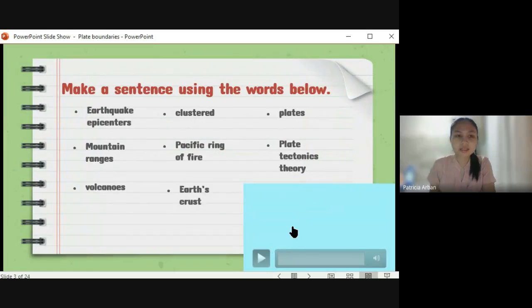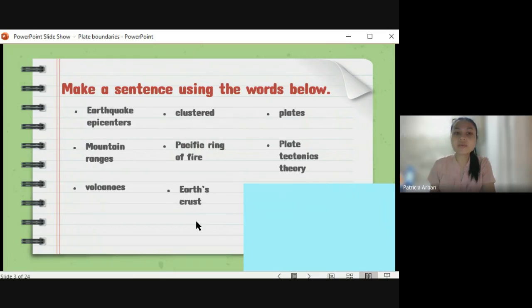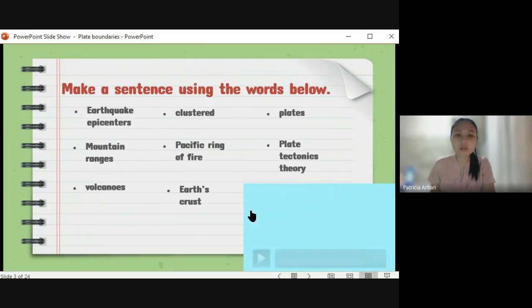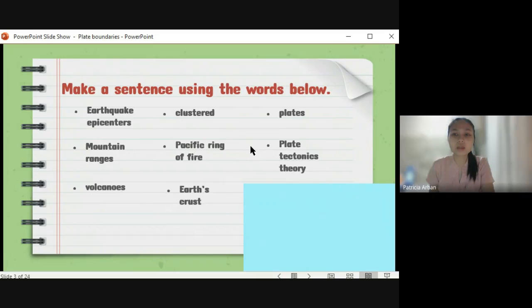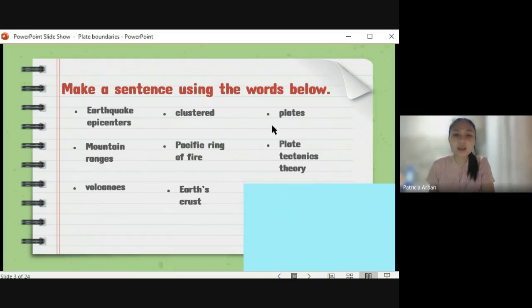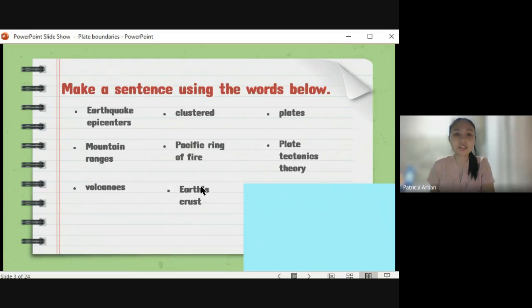In your screen, make a sentence using the words below: earthquake epicenters, mountain ranges, volcanoes, clustered Pacific Ring of Fire, Earth's crust, plates, and plate tectonics theory. Using these eight words, you will be constructing your own sentence, which will be the basis of what you have learned from your first week up to the third week. You will be writing your answer in the comment section, or you can direct message your subject teacher. For faster submission, you can send a voice clip via Messenger.